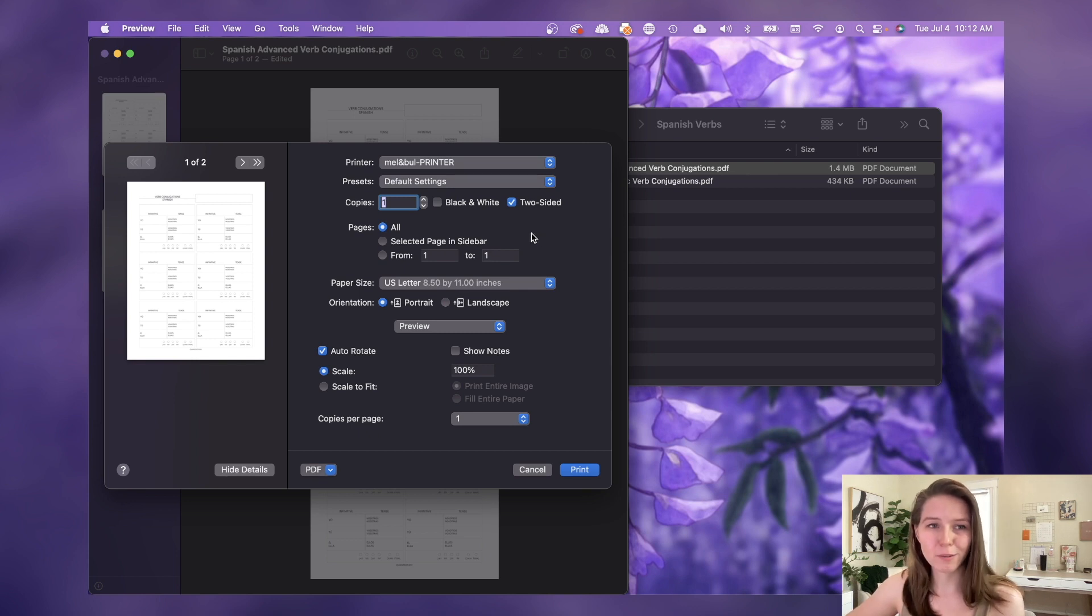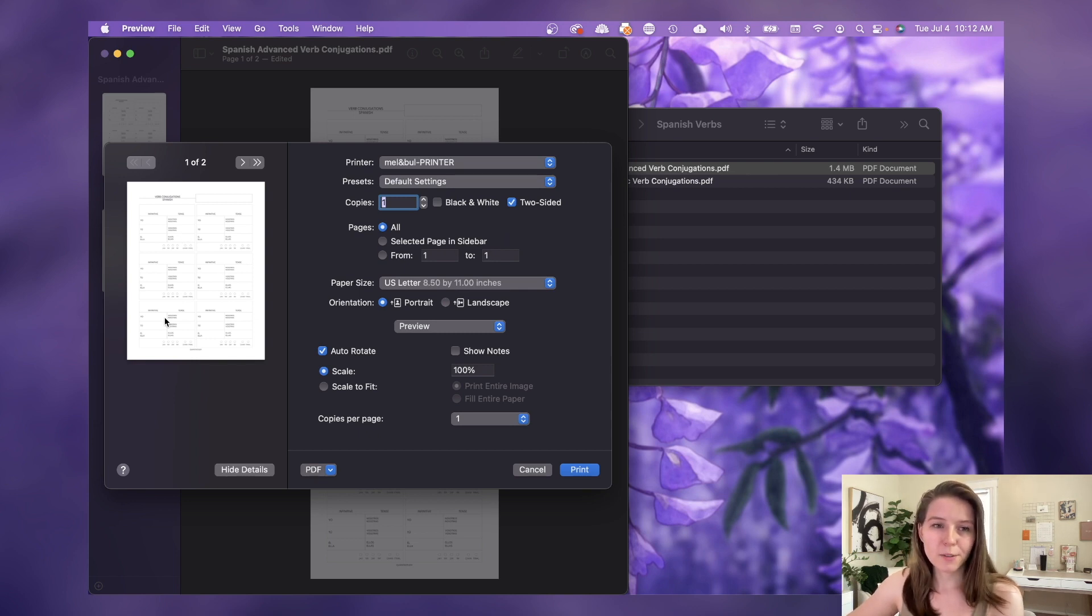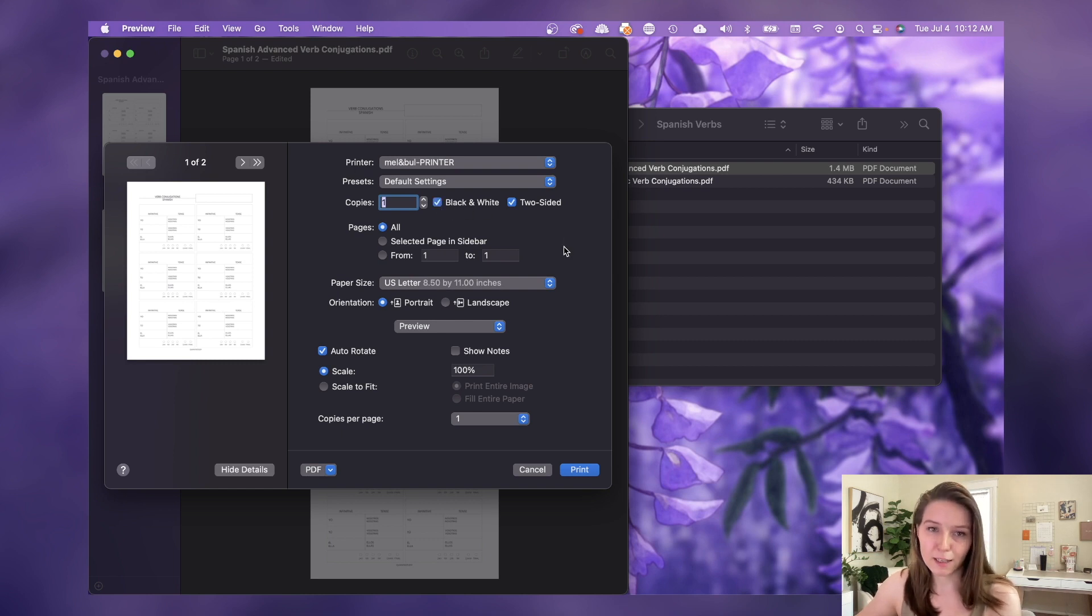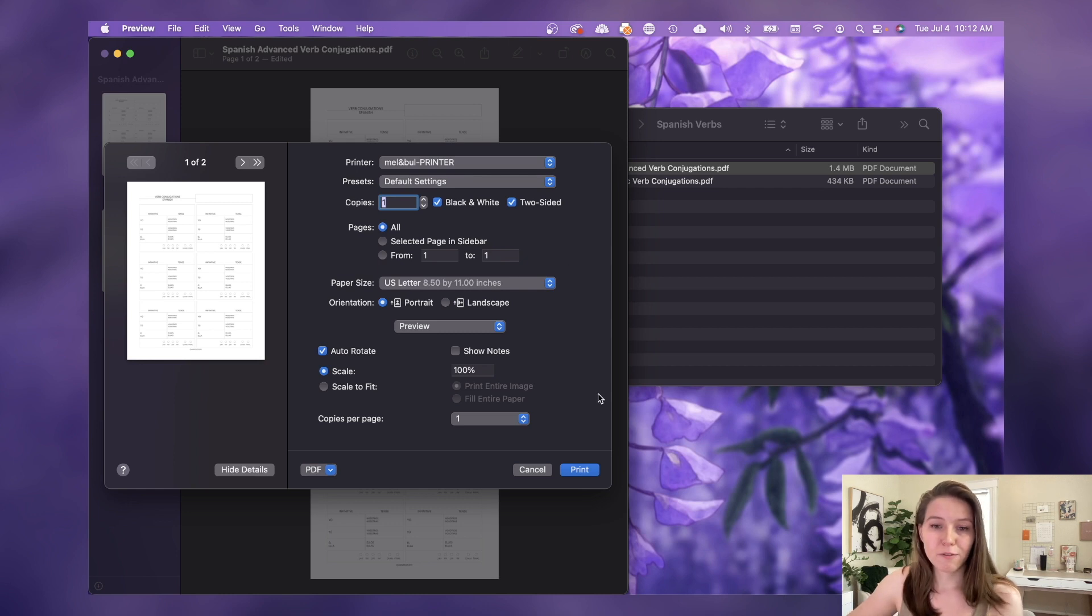But just as another tip, if you are using a black and white sheet, I always recommend selecting black and white just to make sure that it only uses black ink instead of color ink. And then from there you just print it. I already printed this out for us and as you can see, it is double-sided.